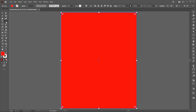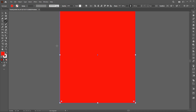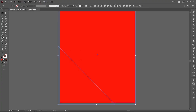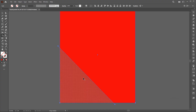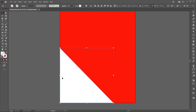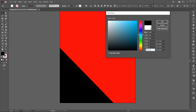Select the Line tool and draw an angled line here. Select the shape and line, go to the Shape Builder tool and click.